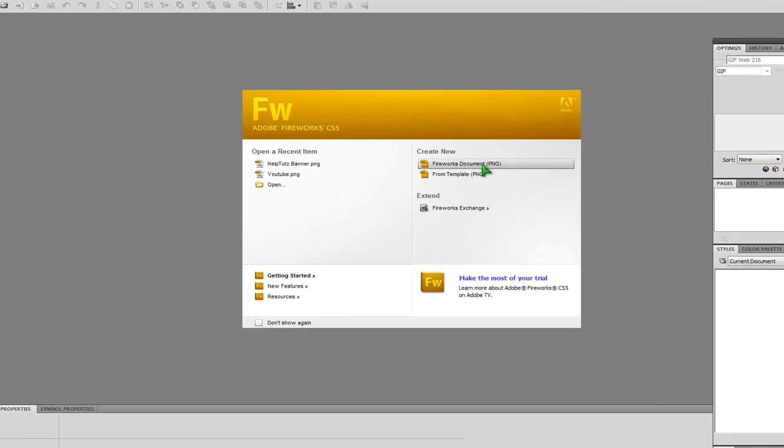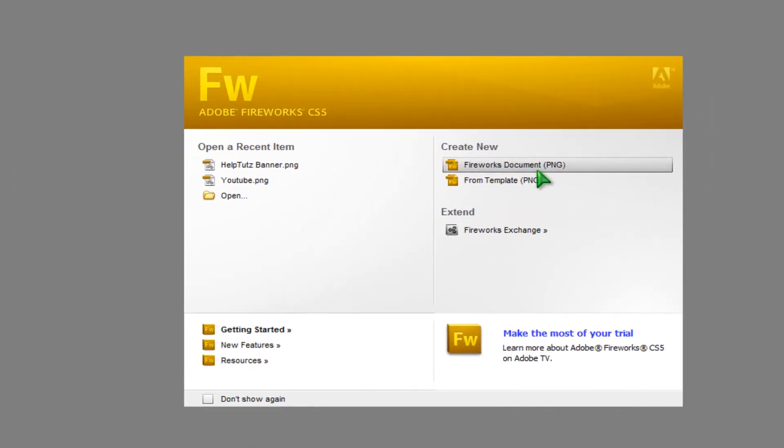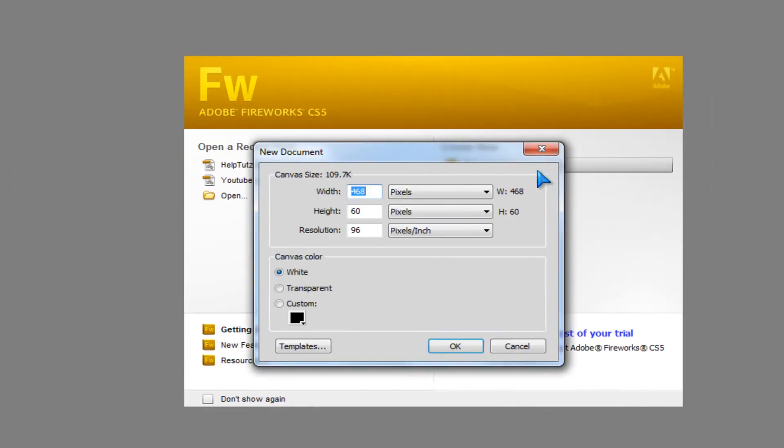In Fireworks, create a new Fireworks document PNG. The width is 468 and the height is 260.